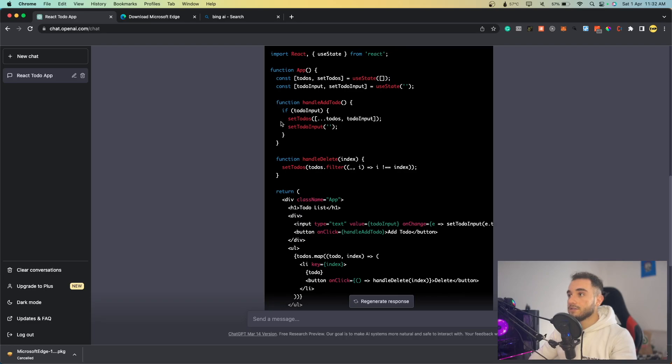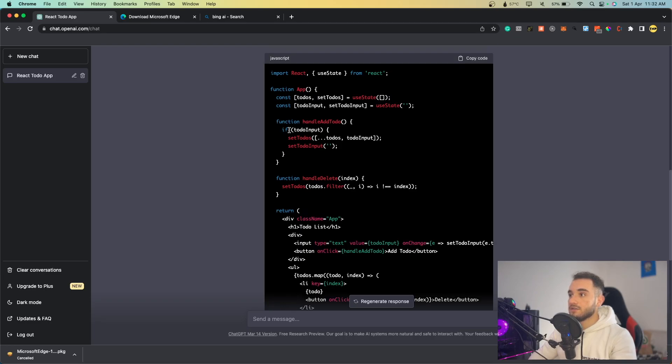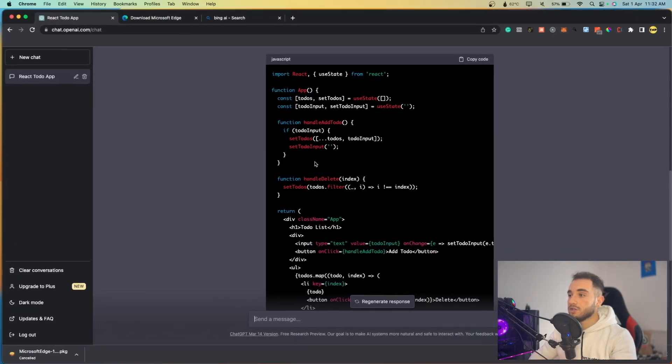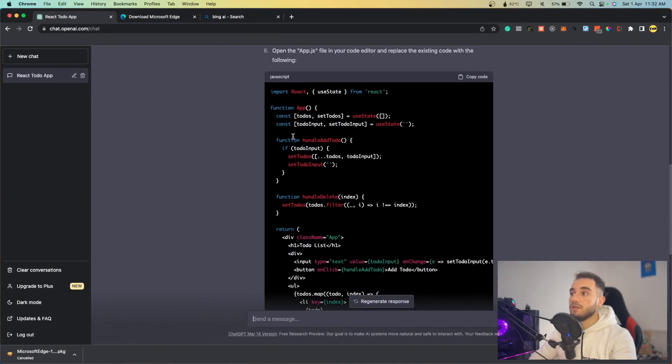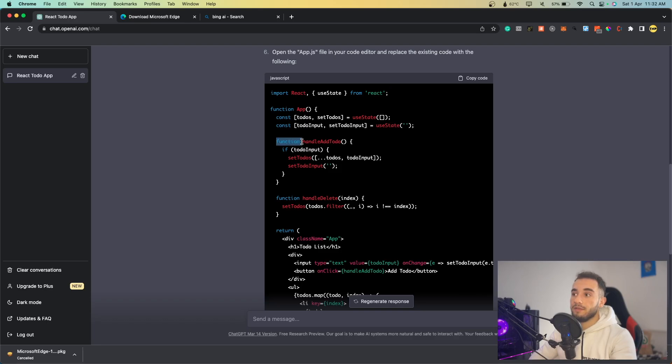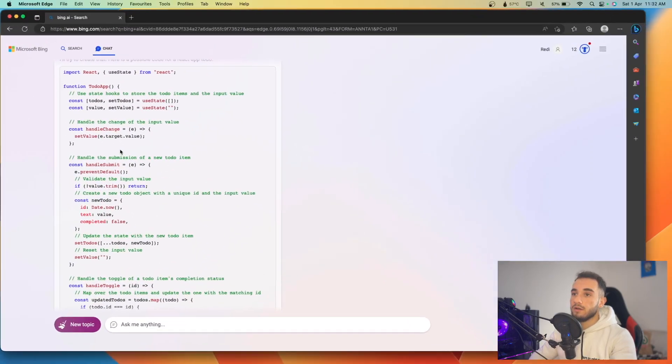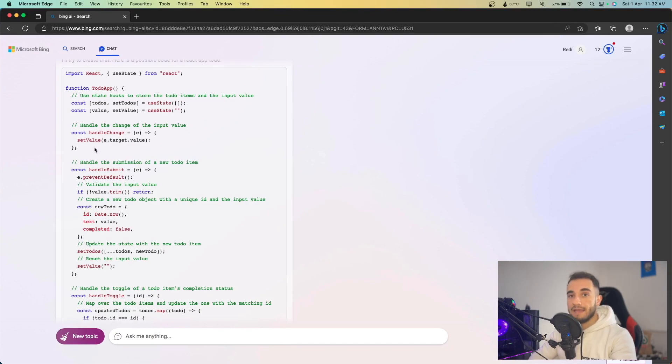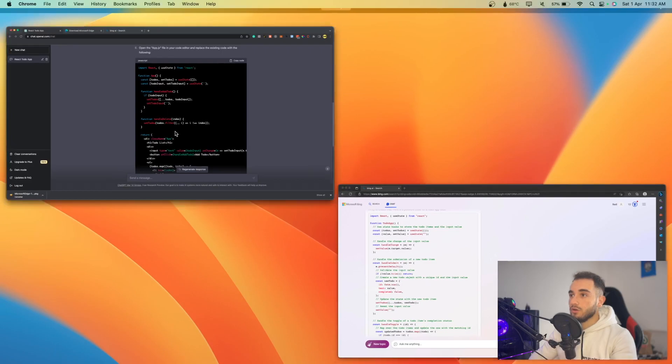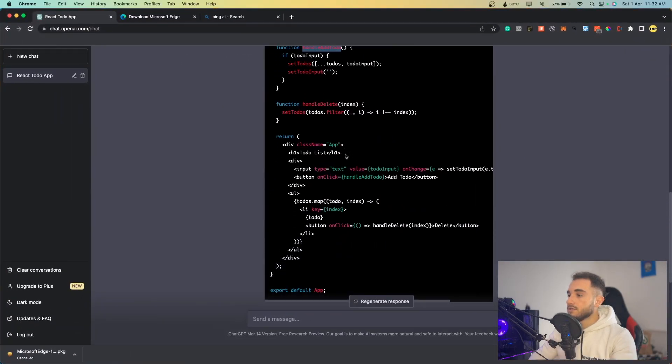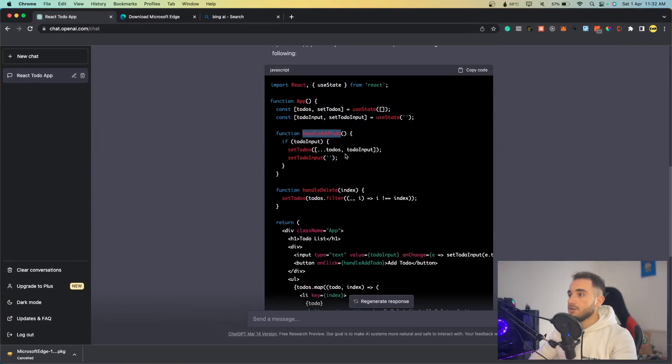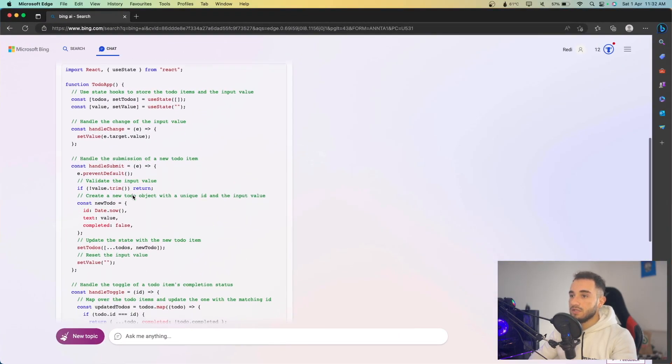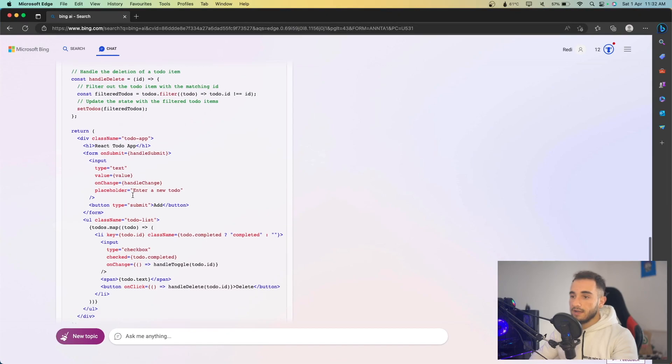As you can see, it created functions. Even the function is created with the old method, like function handle to do. But if you go here on GPT-4, it is using ES7 and a new version of the JavaScript, a better version of the code. As you can see, this is the GPT 3.5 and this is GPT-4.